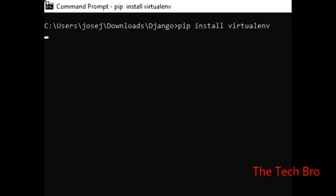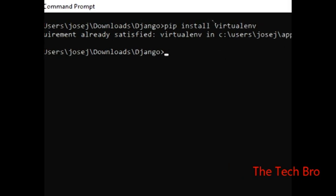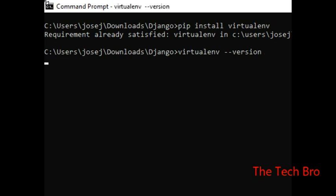We will enter the command. We will install here using pip install virtualenv. We will install it successfully. Then we will check the version using the command: virtualenv --version. Enter and we have a version.